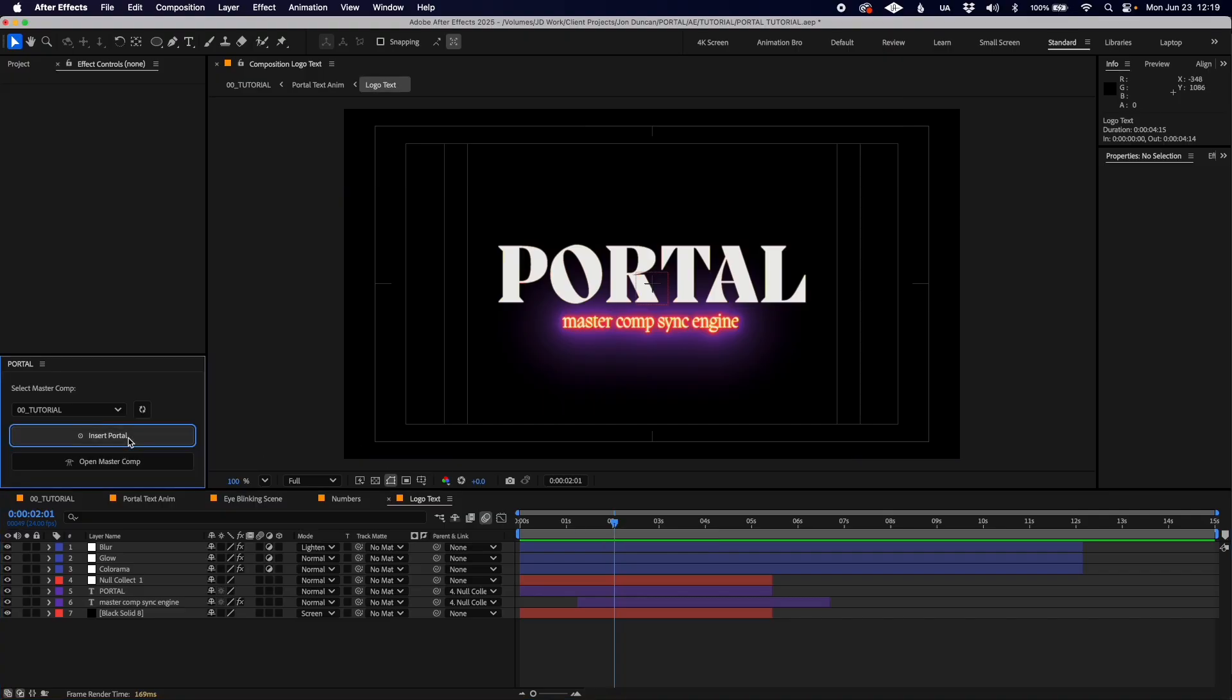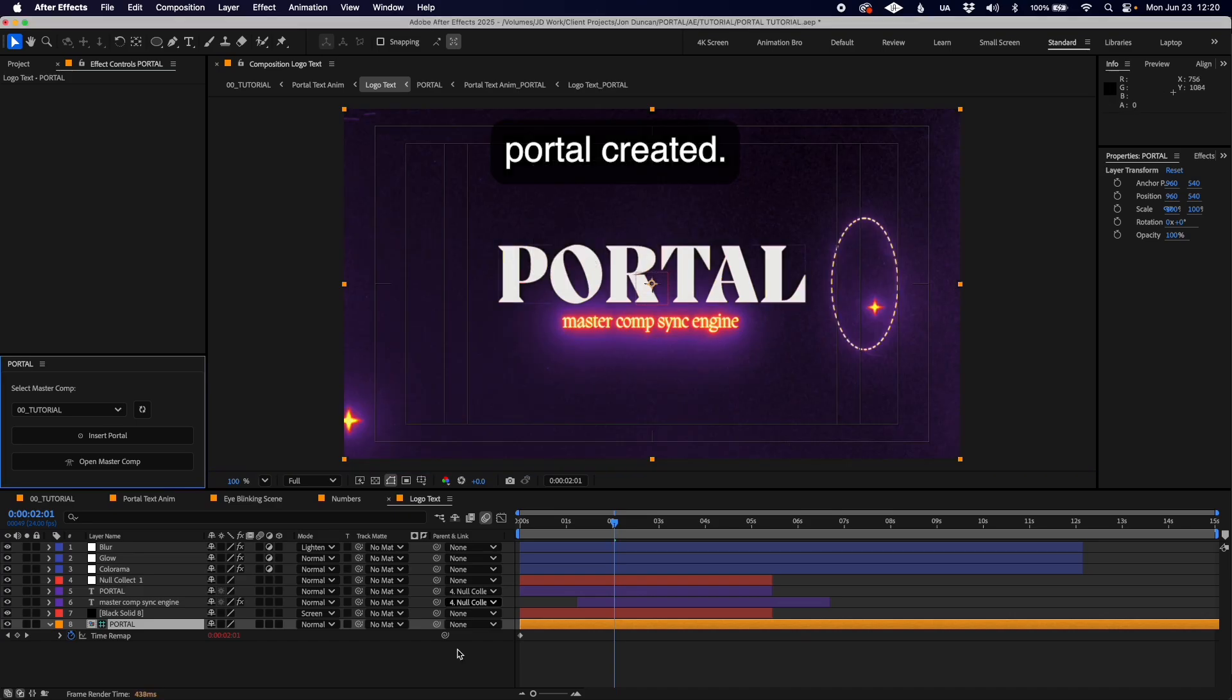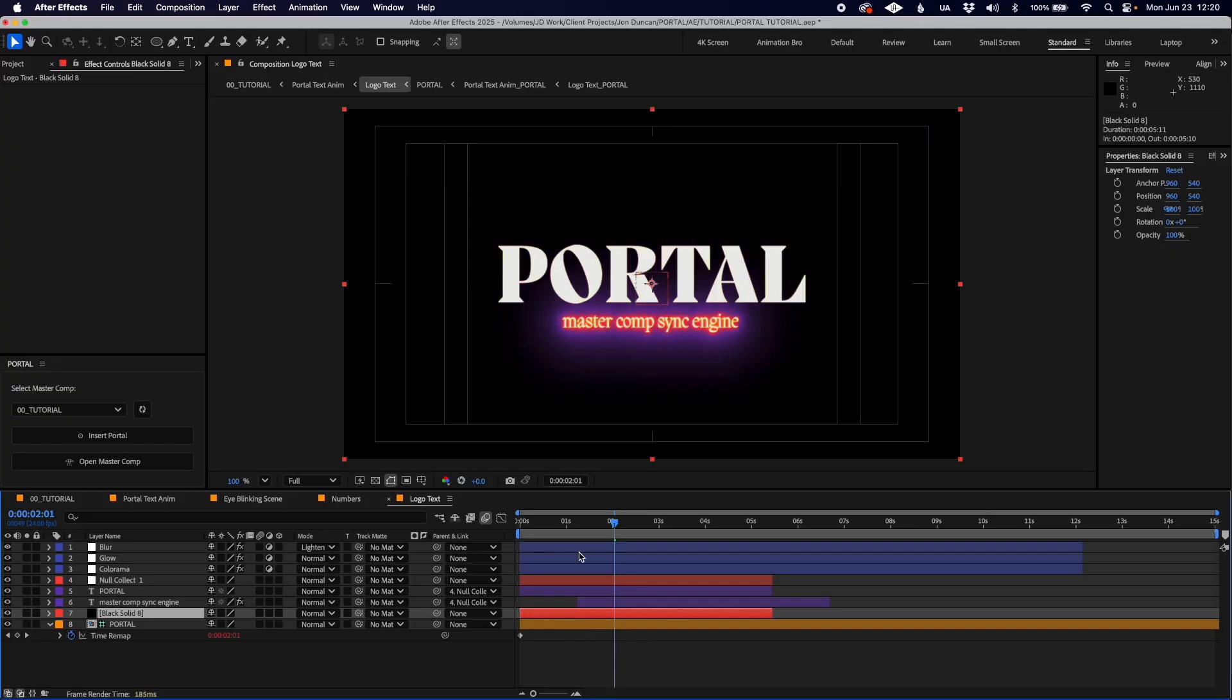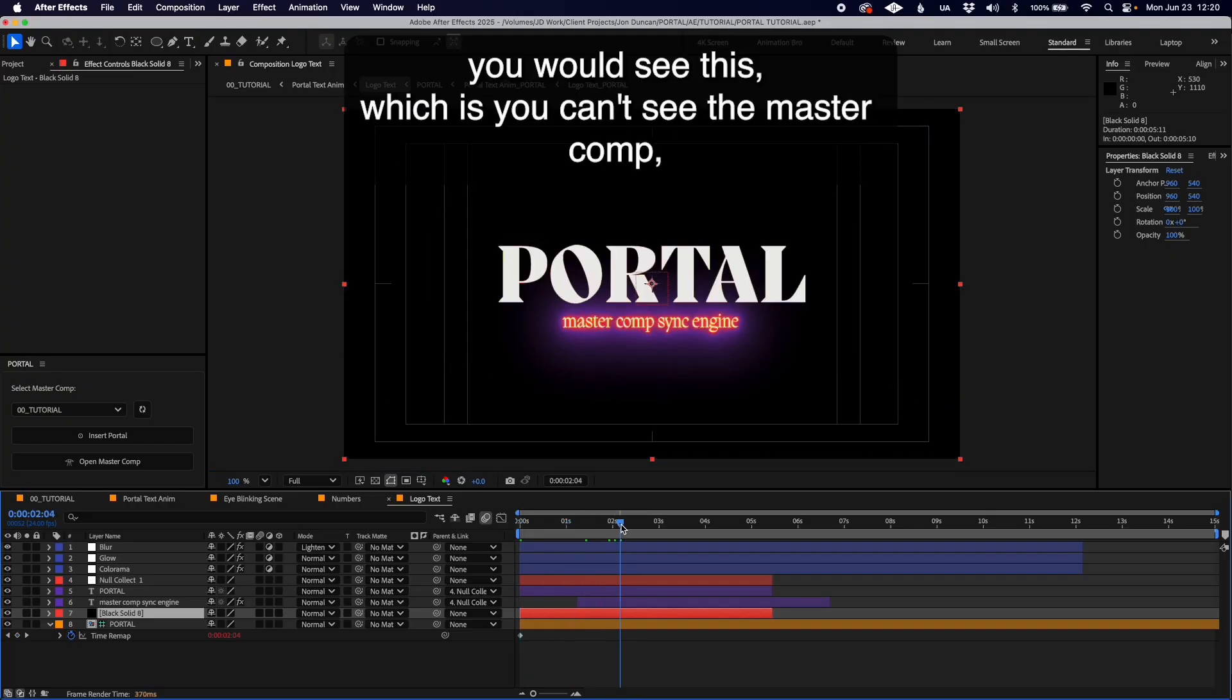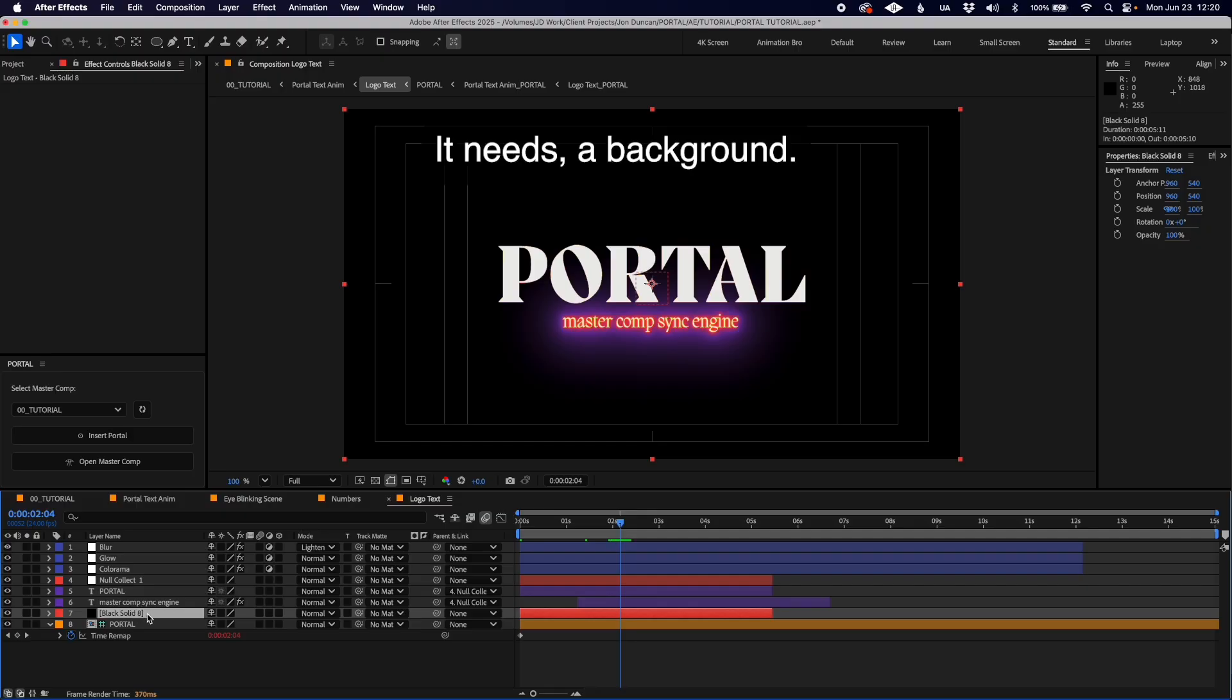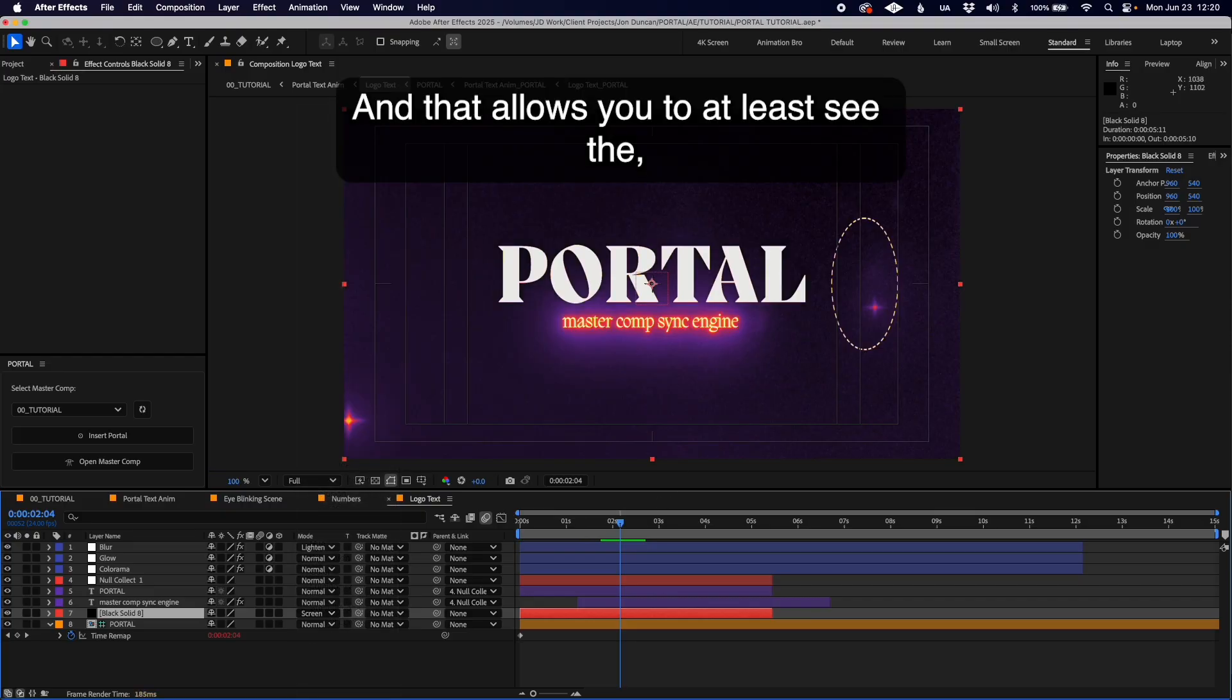A portal created. Let me put that back, it would be set to normal. You can't see the master comp, but there is a way around this. For this text effect to work it needs a background, so you might have to set that to something like Screen, and that allows you to see the portal.